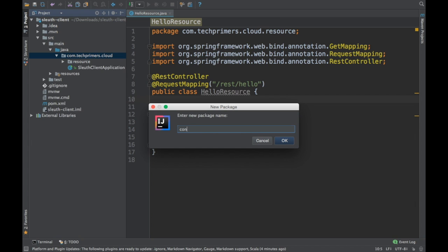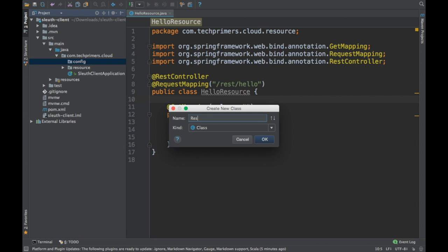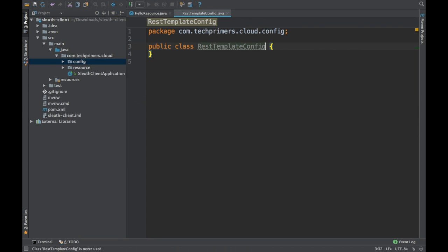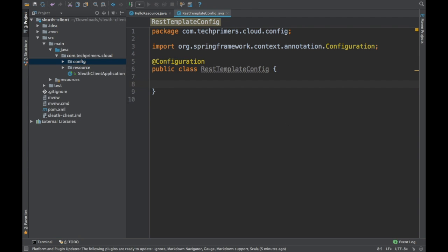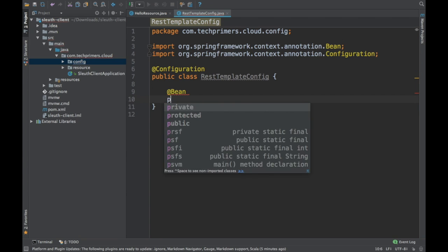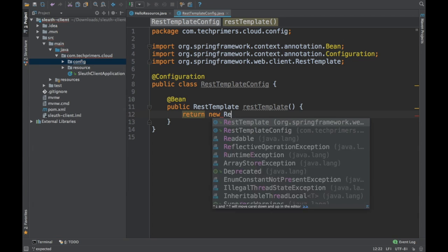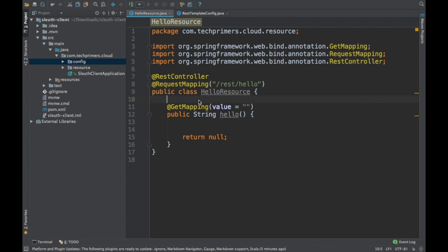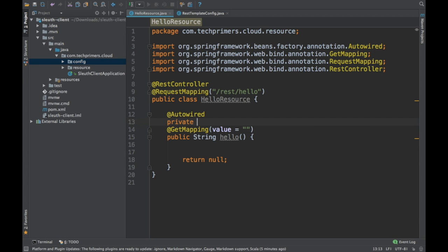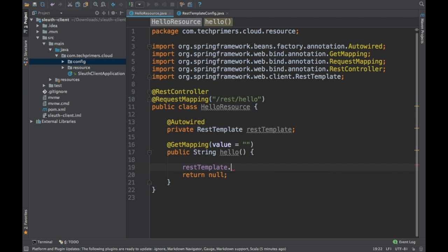I'll create a config package. I've created a file called REST template config and annotated it with @Configuration — this is the Java representation of the XML file. I'm going to create the bean for the REST template using new REST template. There will be only one instance of the REST template, and that will be used by Spring Cloud Sleuth to add the trace ID and the span IDs. I'll auto-wire that in the resource since the bean is already created.